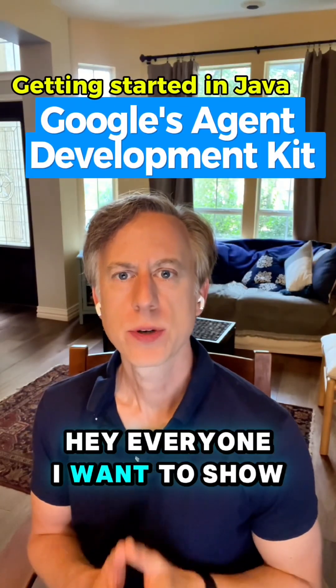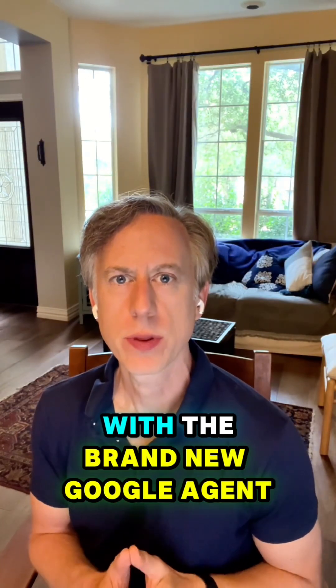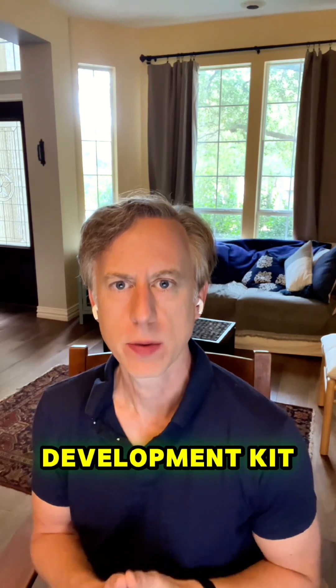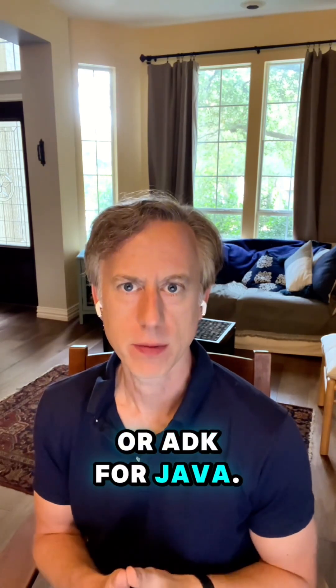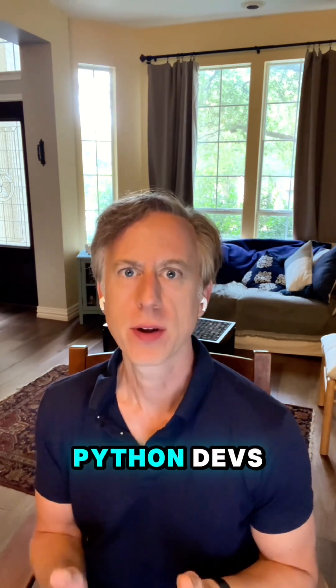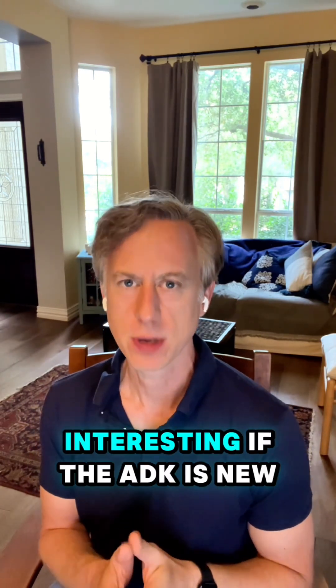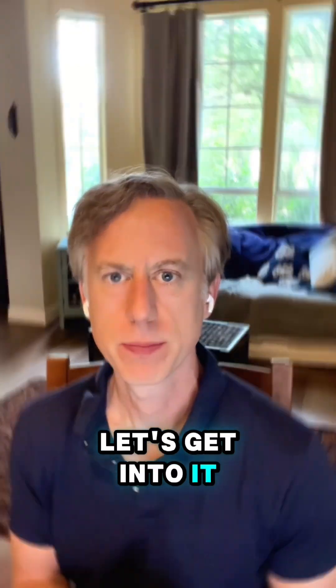Hey everyone, I want to show you how to build AI agents with the brand new Google Agent Development Kit or ADK for Java. Python devs, you might also find this interesting if the ADK is new for you. Let's get into it.